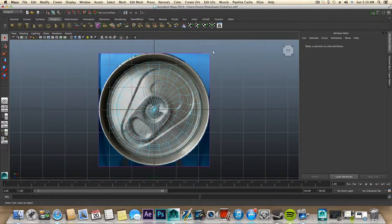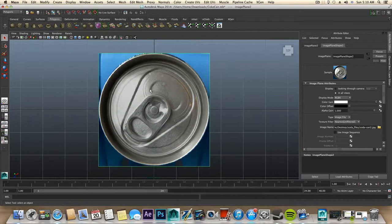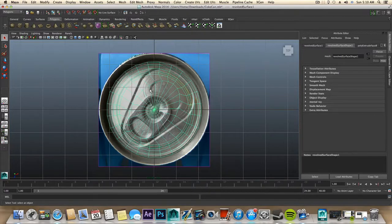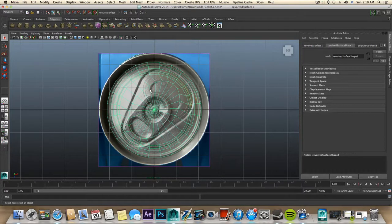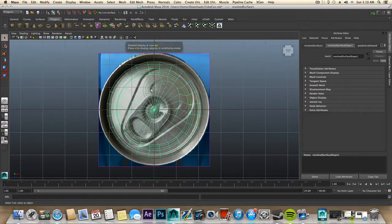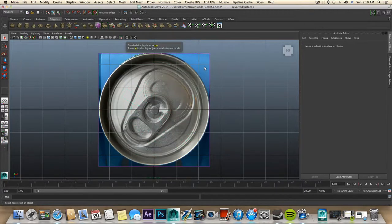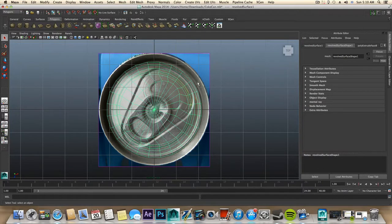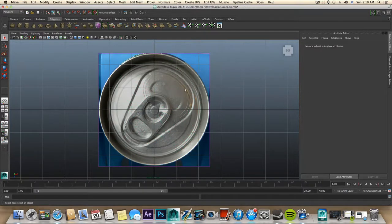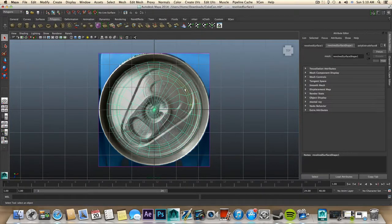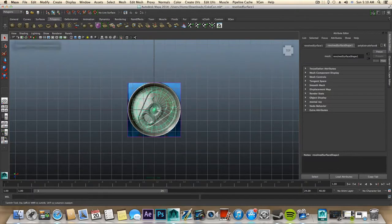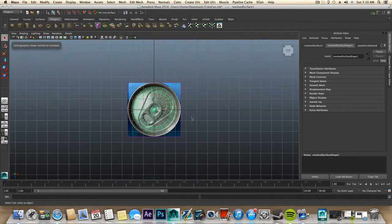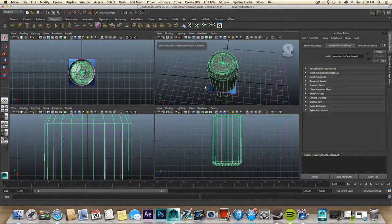What I'm thinking is maybe the image plane, maybe turn off the x-ray and then you can see it.